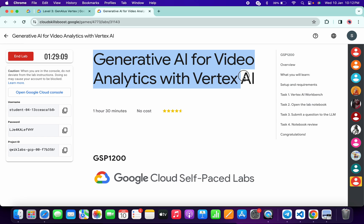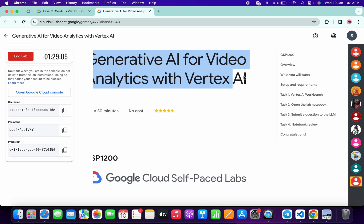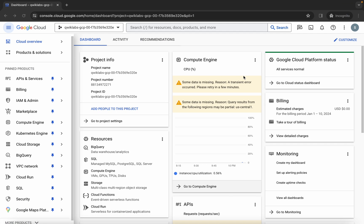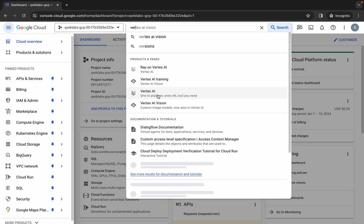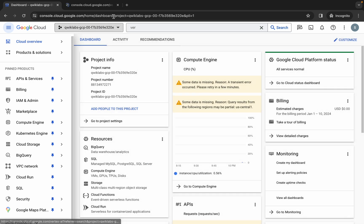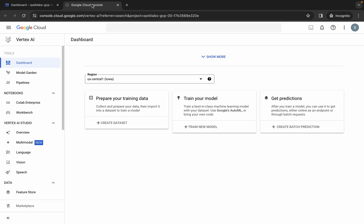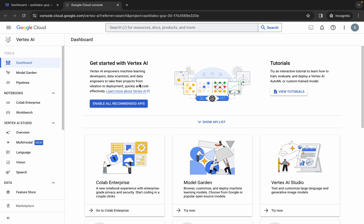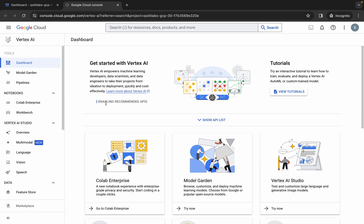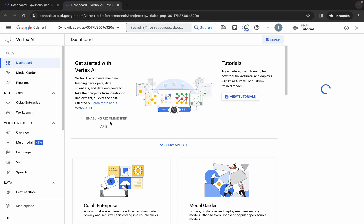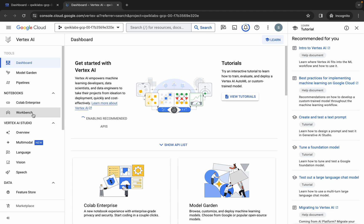Hello guys, welcome back to the channel. First of all, simply log into your credentials. Once done, come back and search for Vertex, open it in a new tab. Then click on this Enable All Recommendation API — make sure you click on that.